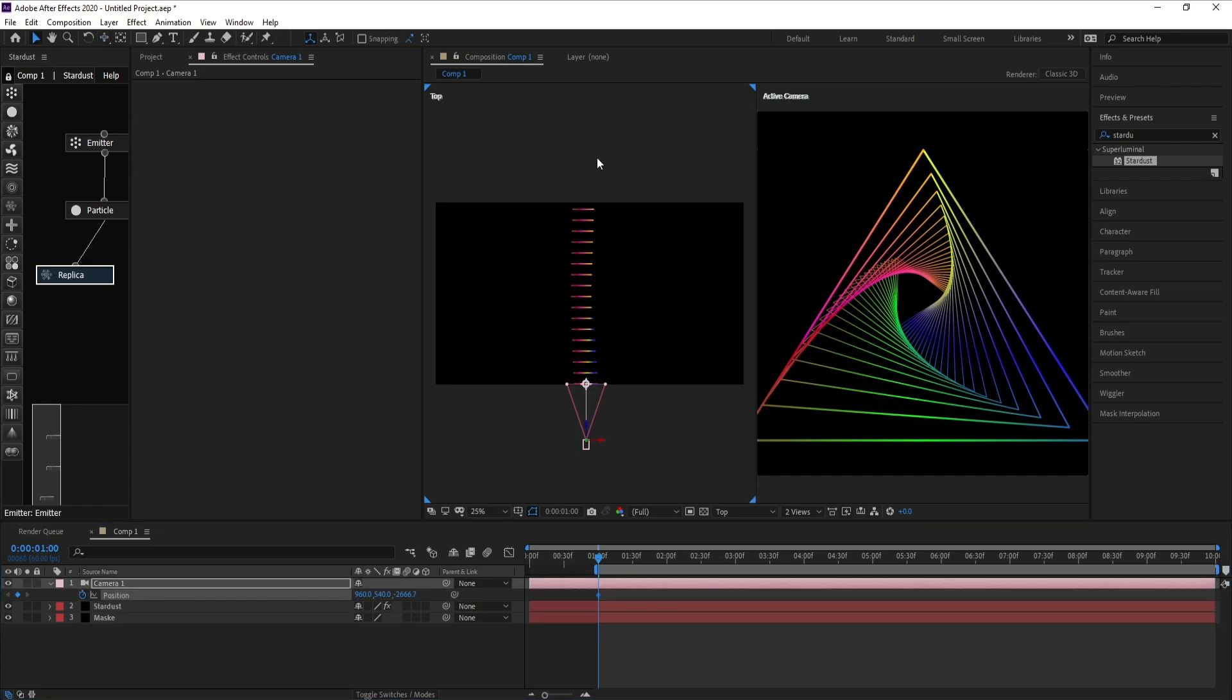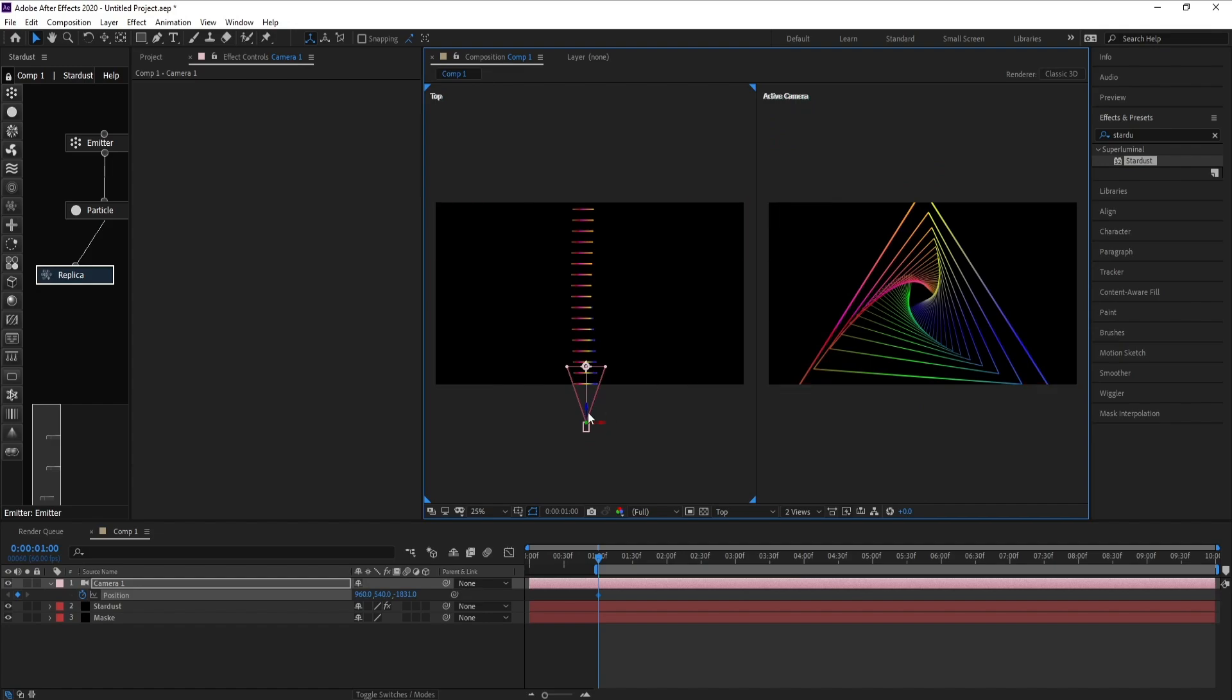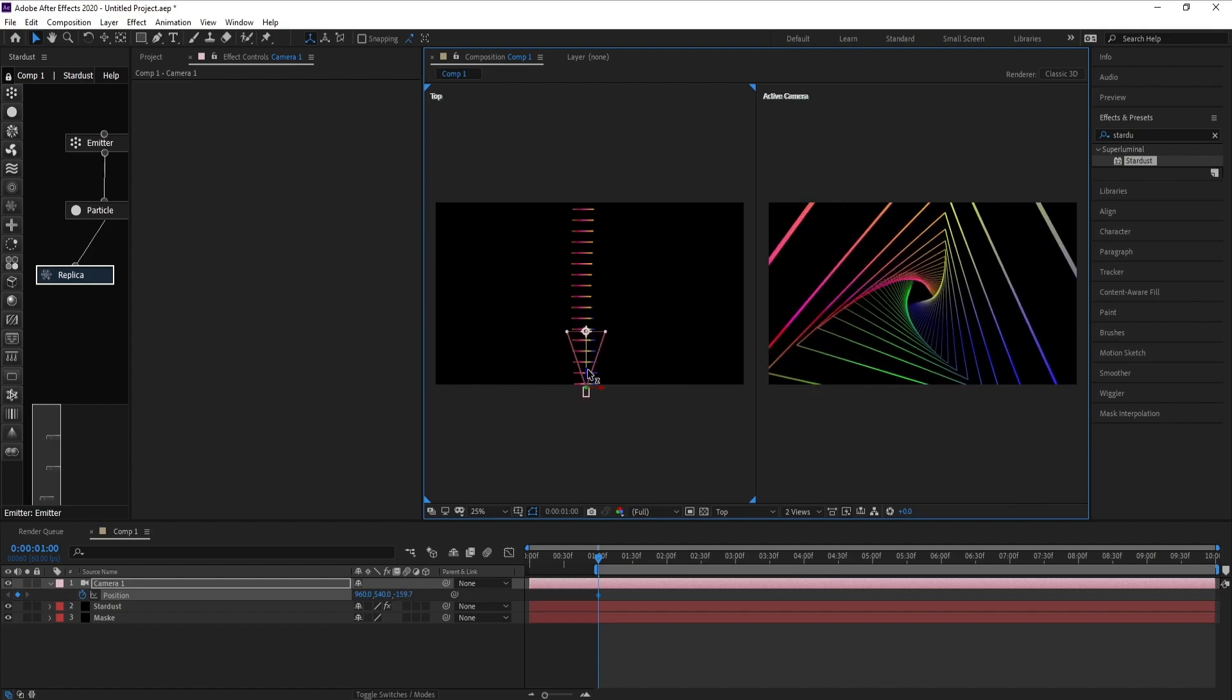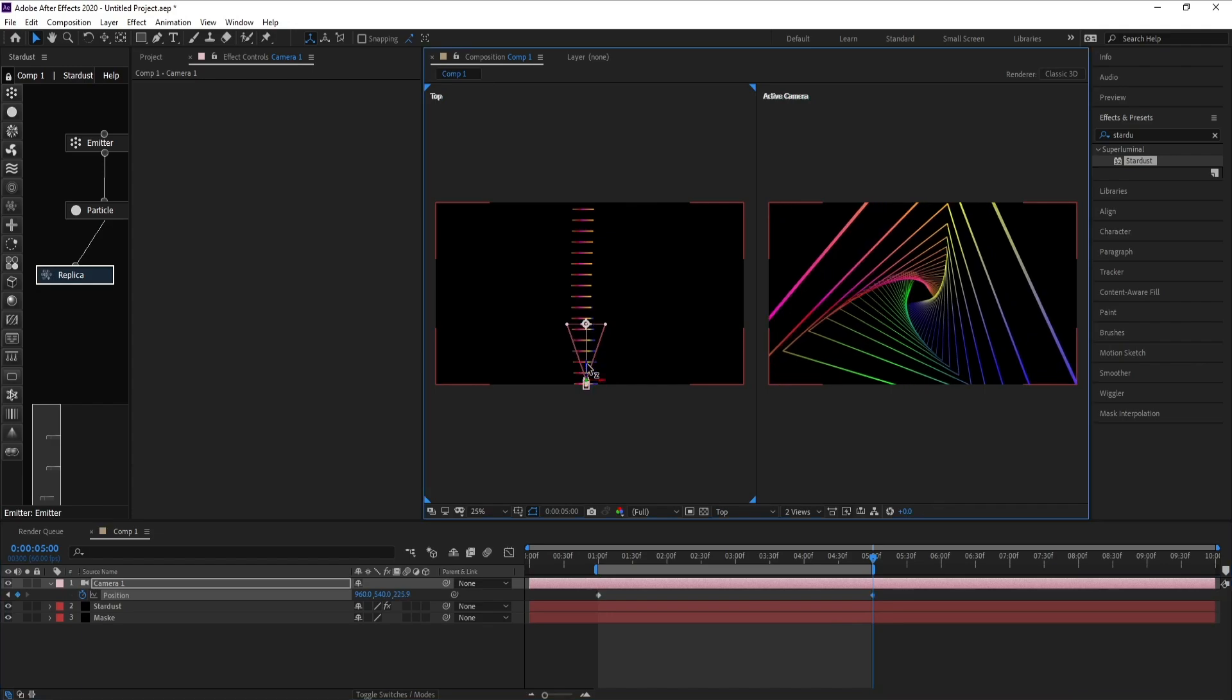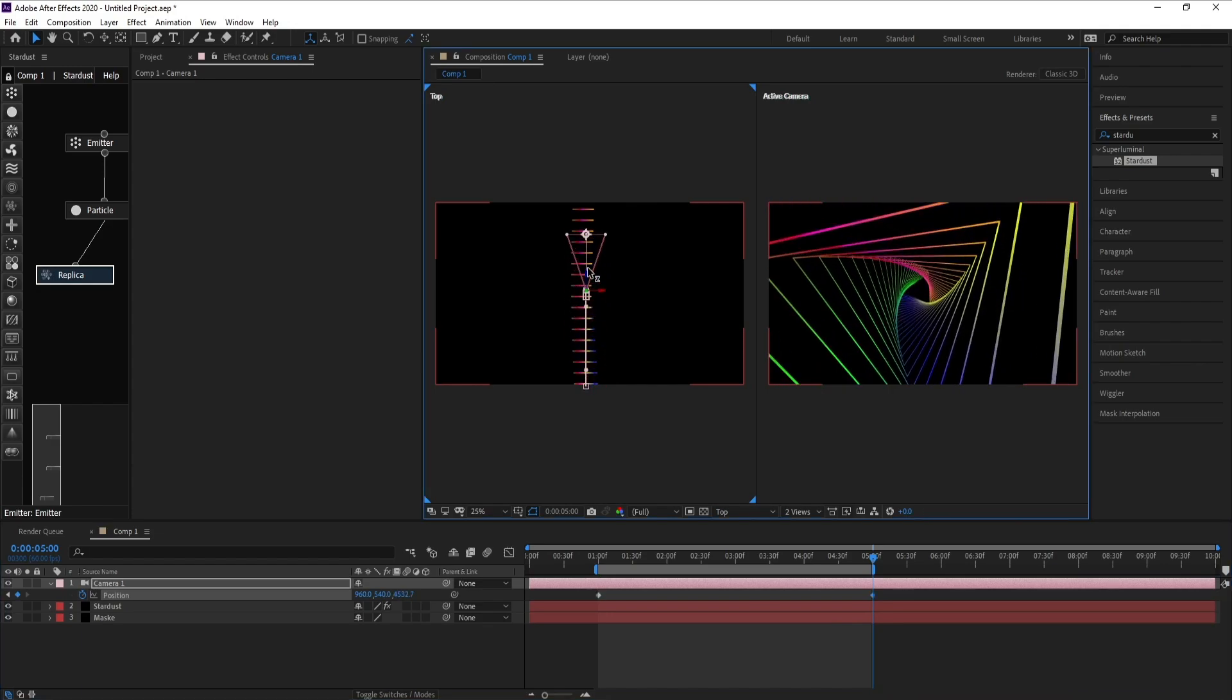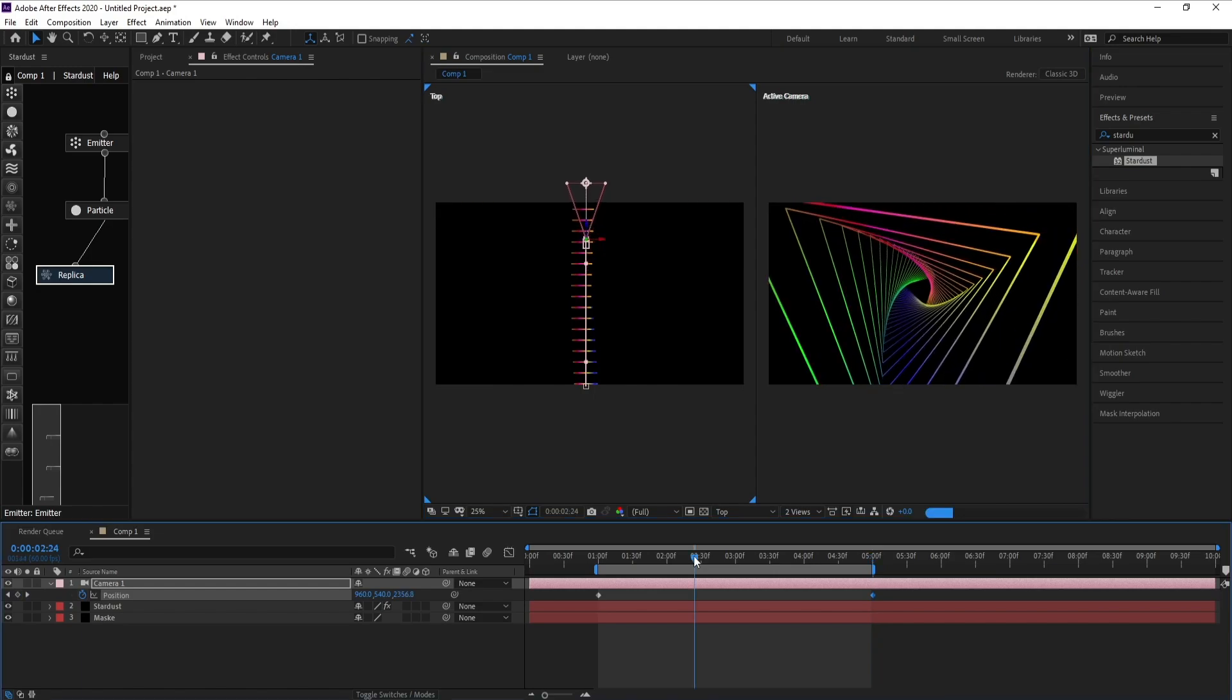Now go to Camera, press P, keyframe here, and go to Z position. This is good. Now I'll go five seconds forward and I'll move my Z position like this.